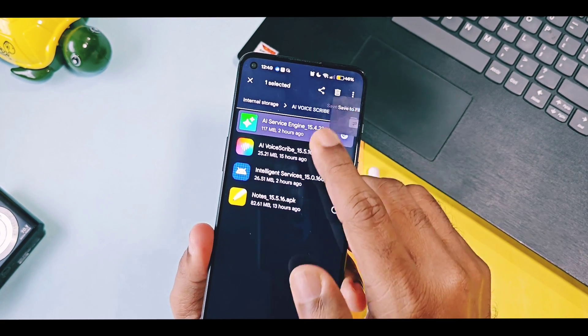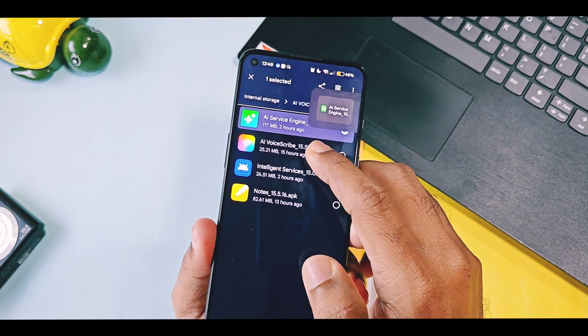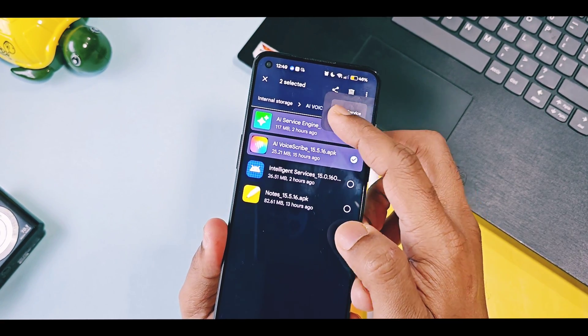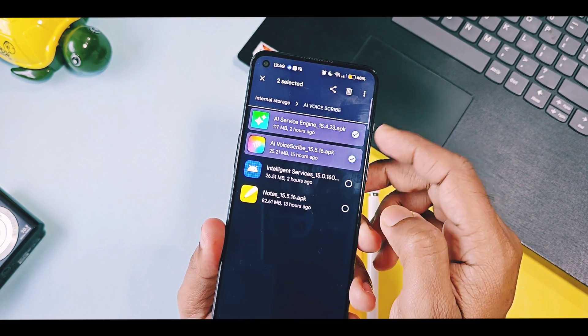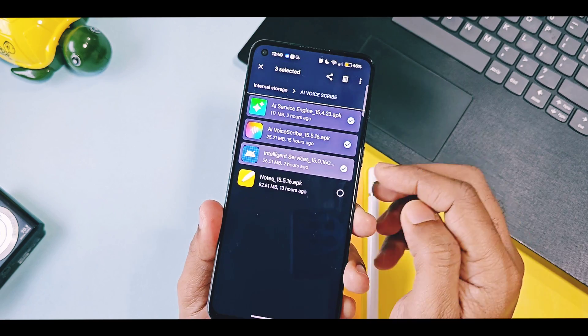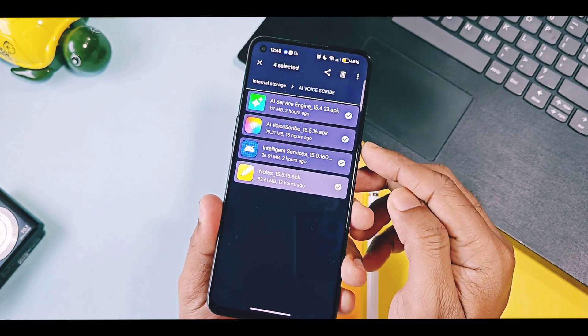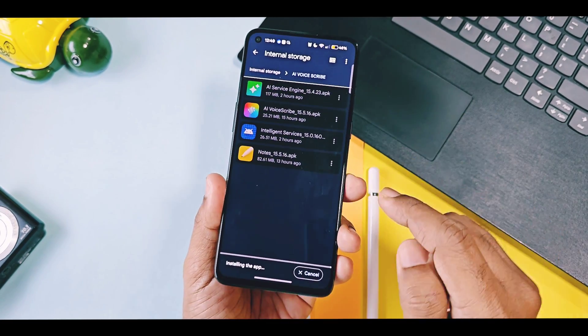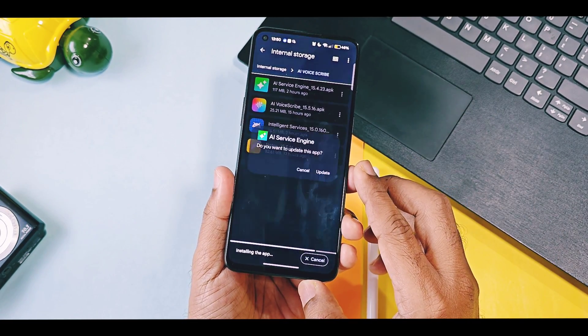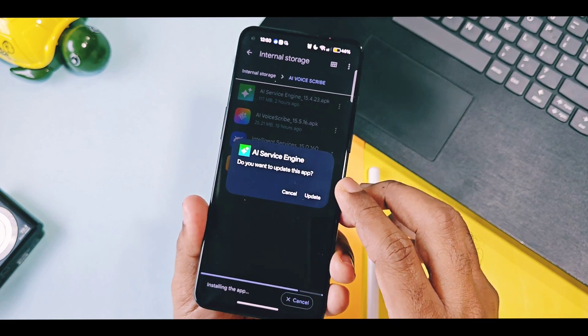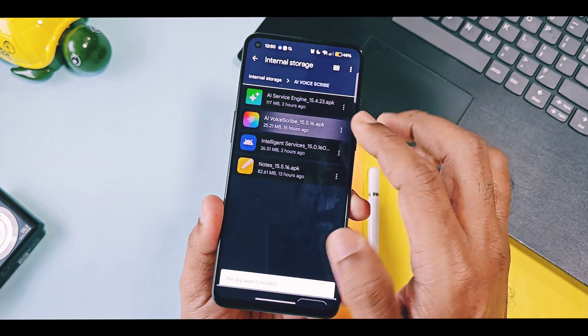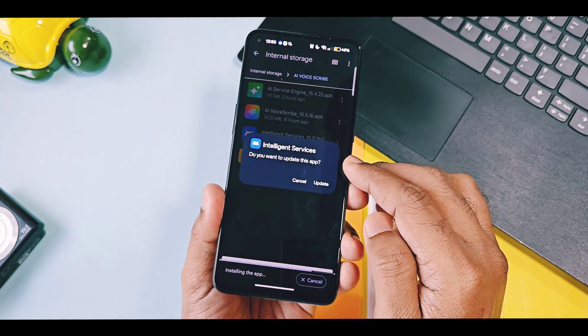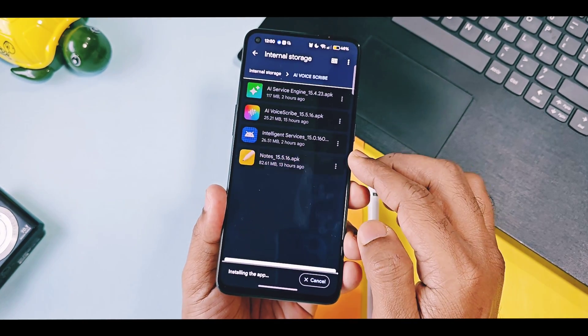Download these four applications and install them as a normal APK. These are the latest updated versions of applications: AI Service Engine, AI Voice Scribe, Intelligent Service, and the OnePlus Notes application.